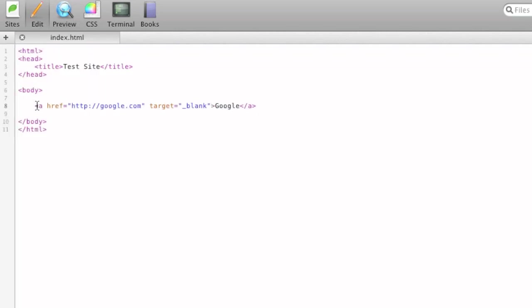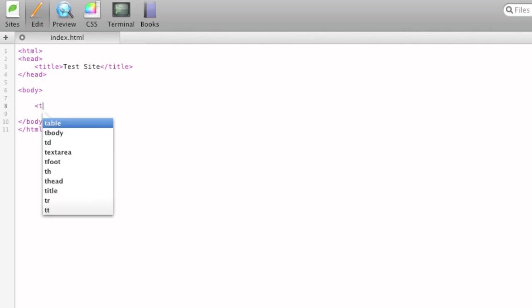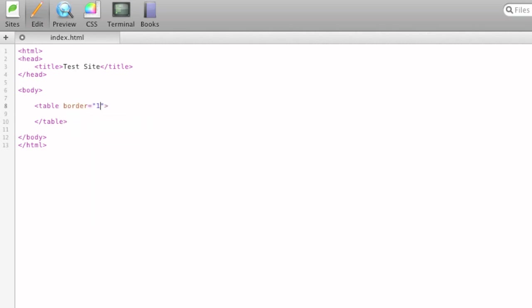So now I'll show you tables. To do a table, you just type the table tag. Very simple. And there's a lot of attributes you can add to table. Just right now, I'll go over border. Set a border of one pixel.